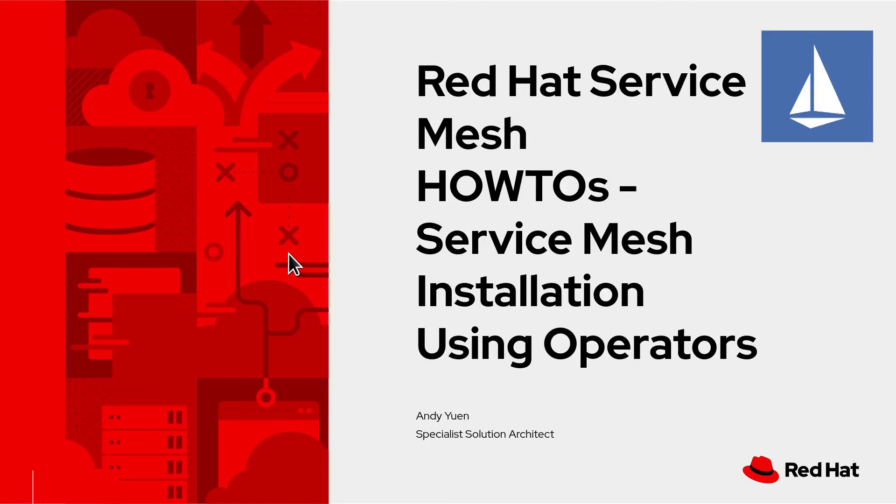Welcome back to my Service Mesh how-to video series. Today I'm going to show you how to install Service Mesh on OpenShift using the OpenShift console and operators.